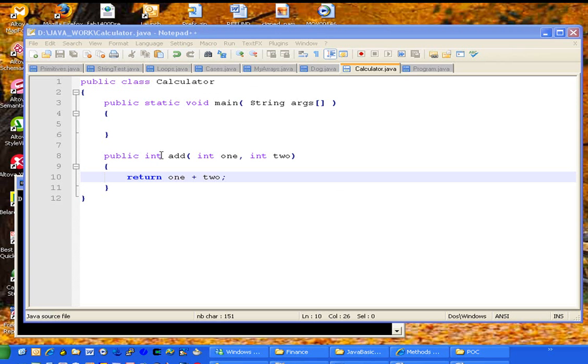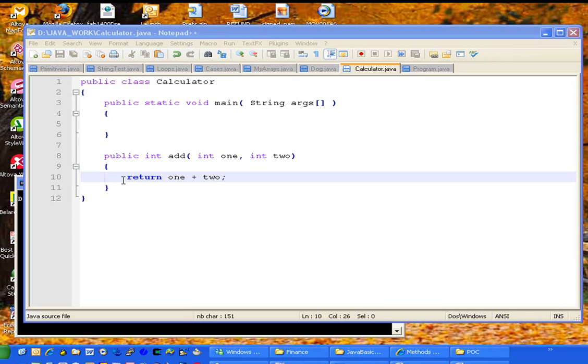Public int as the return type, add, and then it takes in two different parameters. It takes in an integer named one and an integer named two, and it will return the value of one plus two.